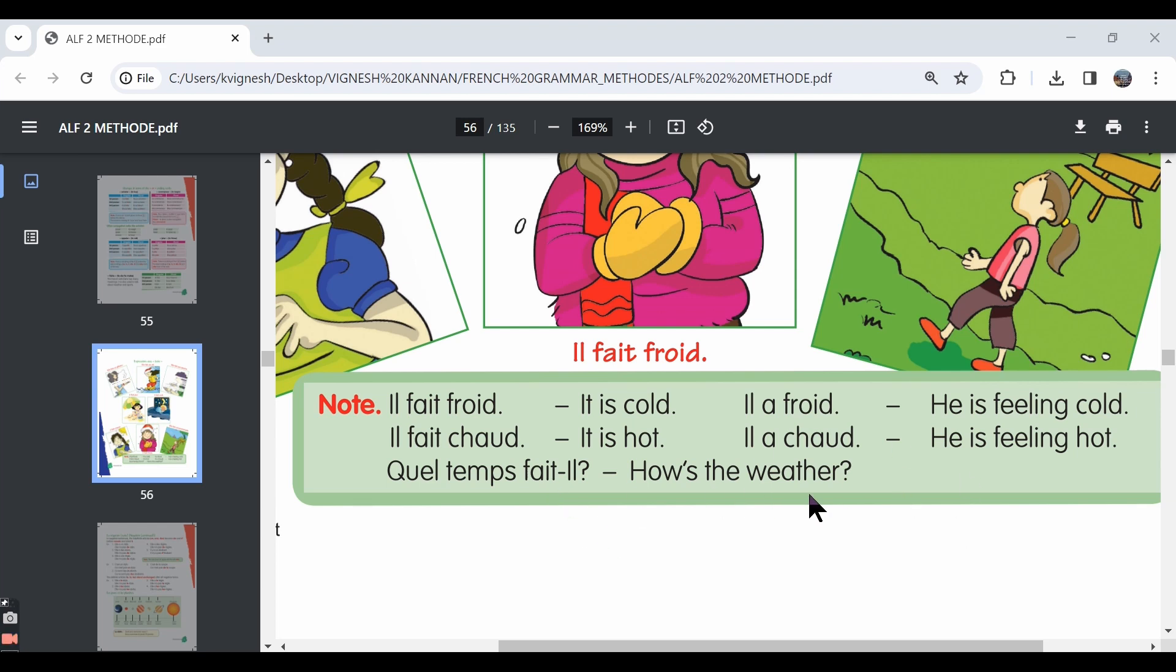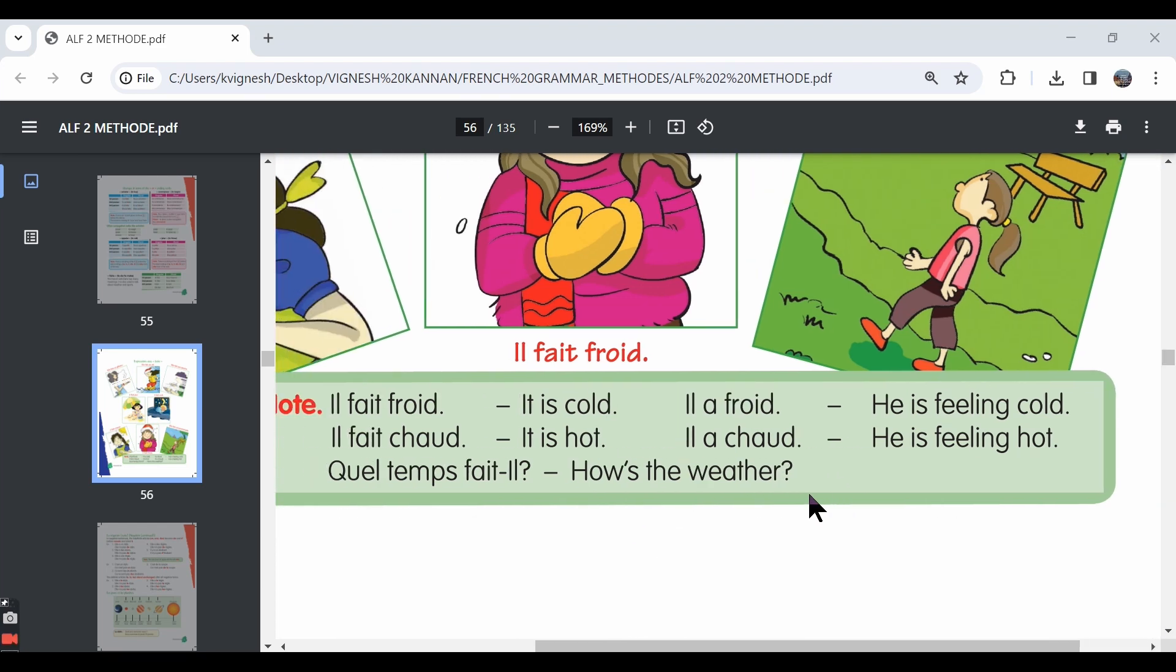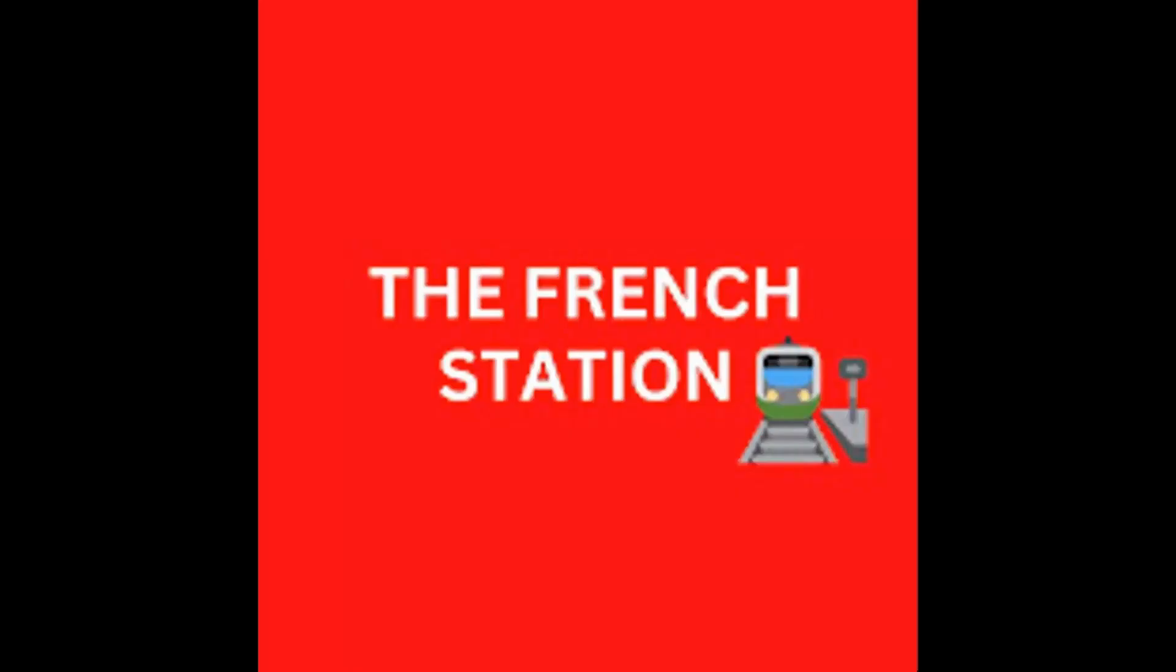Thank you so much for watching the video. Please subscribe to my channel, The French Station, to get notified on the upcoming videos. Like it and share it with your friends as well. Until then, au revoir. See you soon.